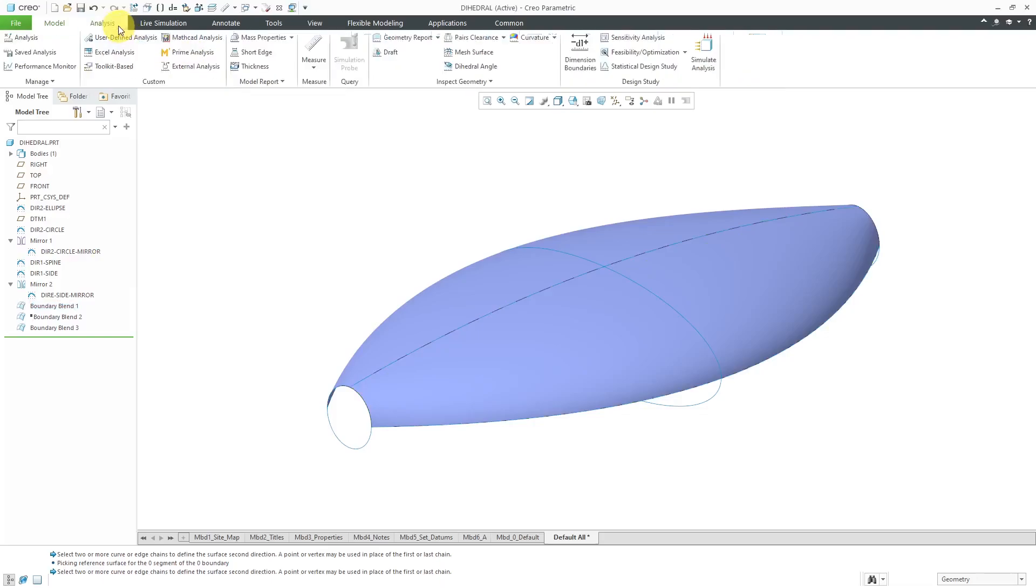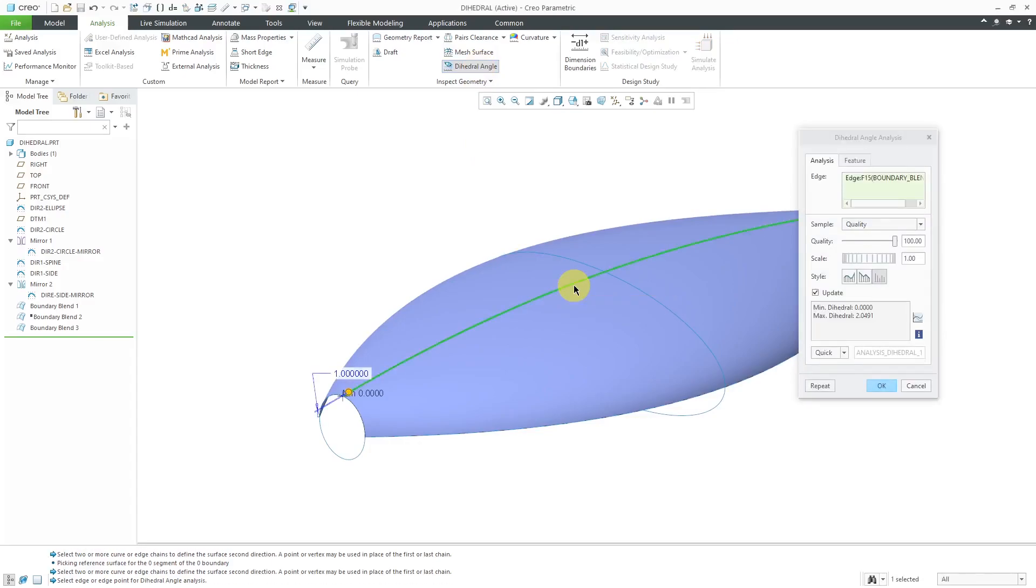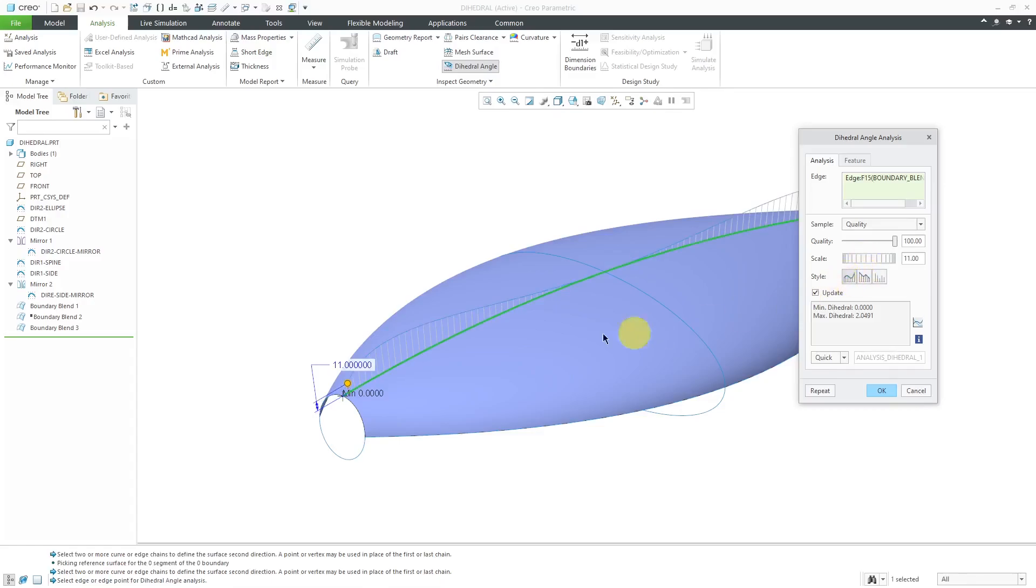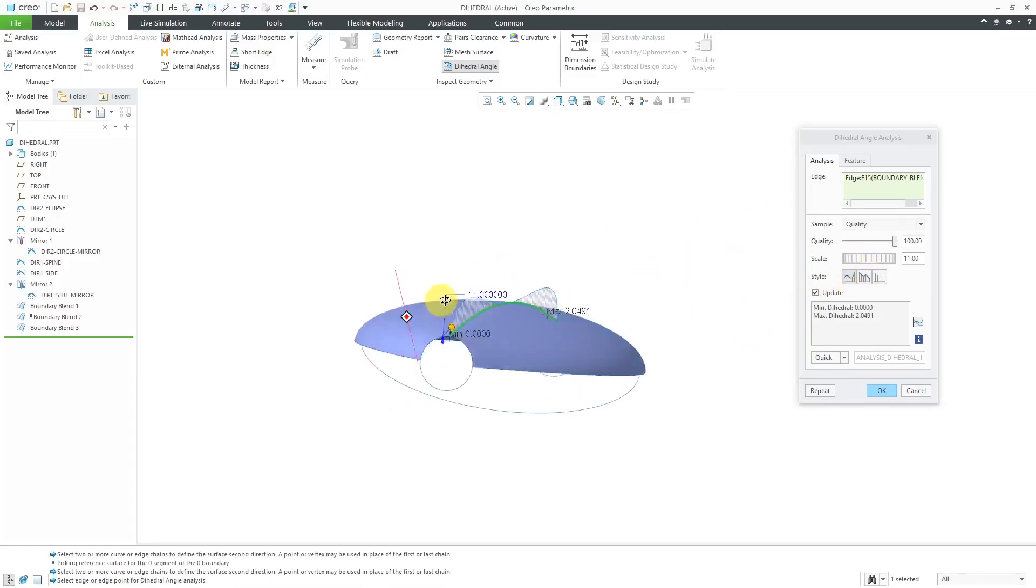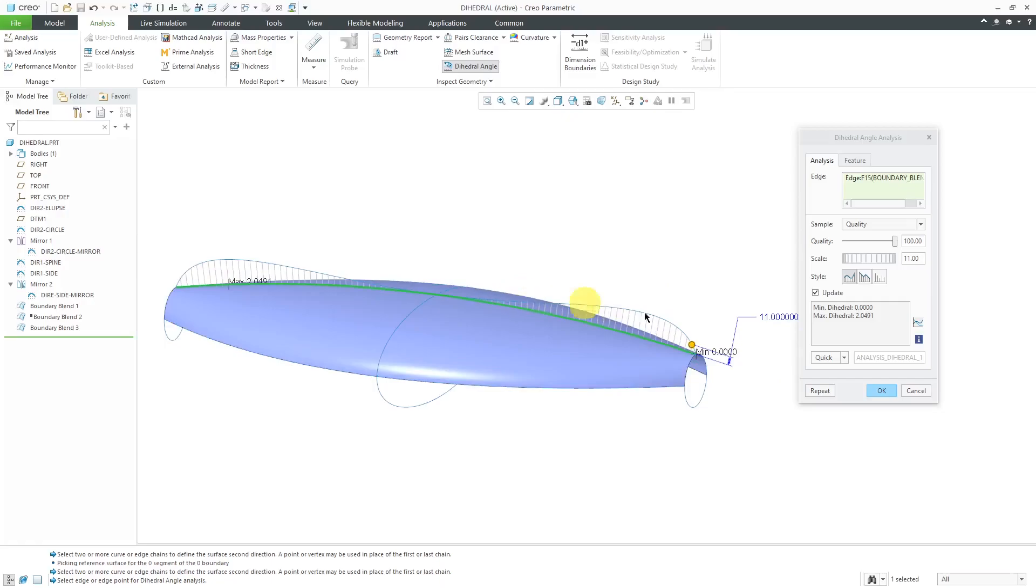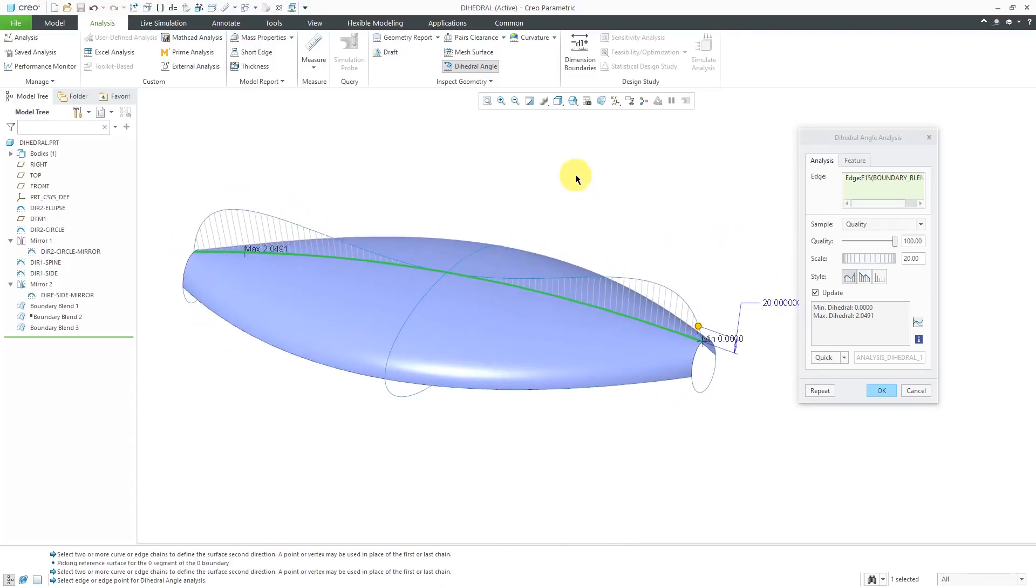Let's go to the Analysis tab and Dihedral Angle, and let's measure the Dihedral Angle. Now, we're seeing that we have Dihedral going from 0 to 2.0491. Because it is above 0 and by a big amount, that means that we do not have Tangency here. Let's crank up the scale. Let's put a nice curve in between them. Let's use a scale. Let's use something that you can see. Let's use a value of 20. There you can see that. We have Dihedral Angle changing significantly between the different surfaces.